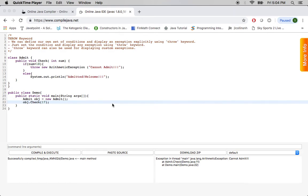Hello viewers, in this video let's learn about throw keyword in Java and let's go over a few notes about the throw keyword.